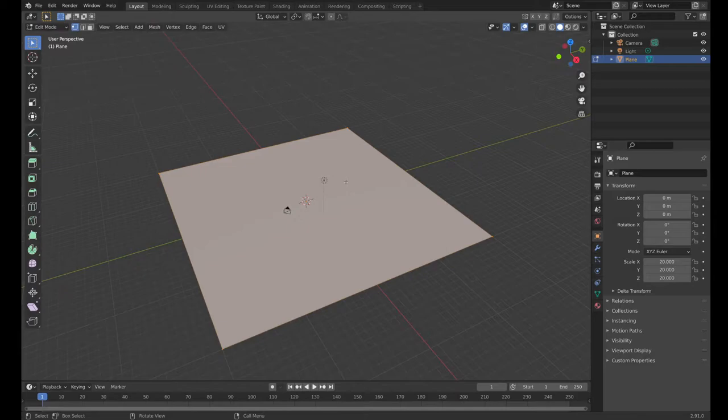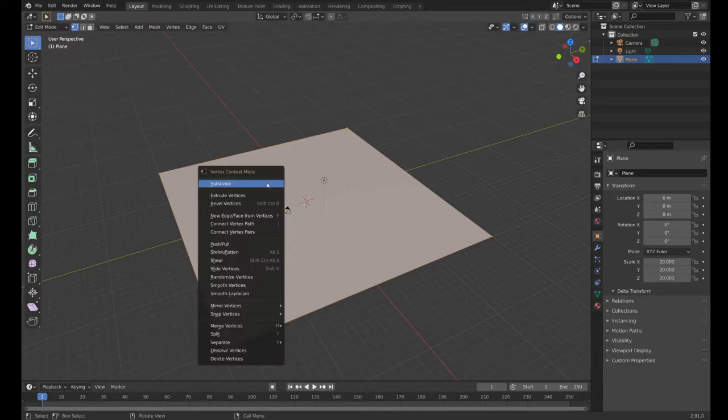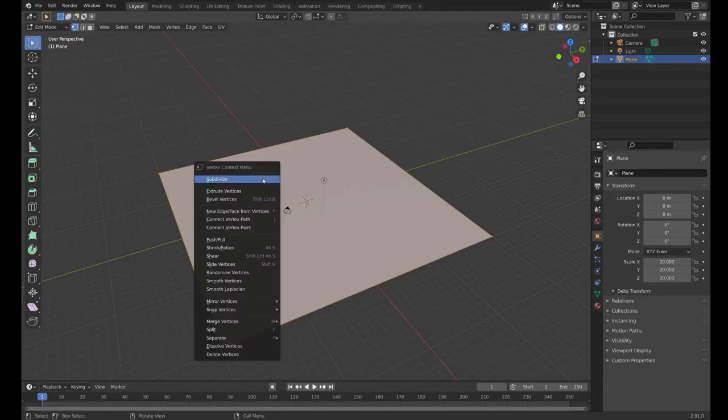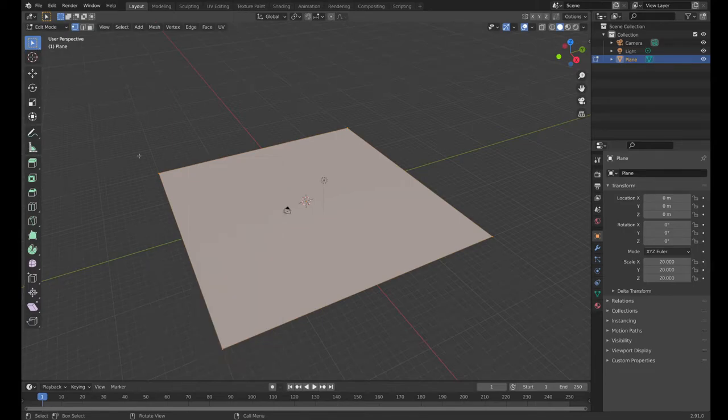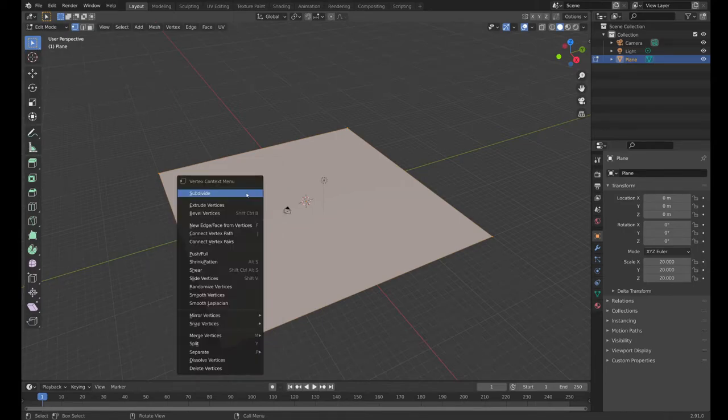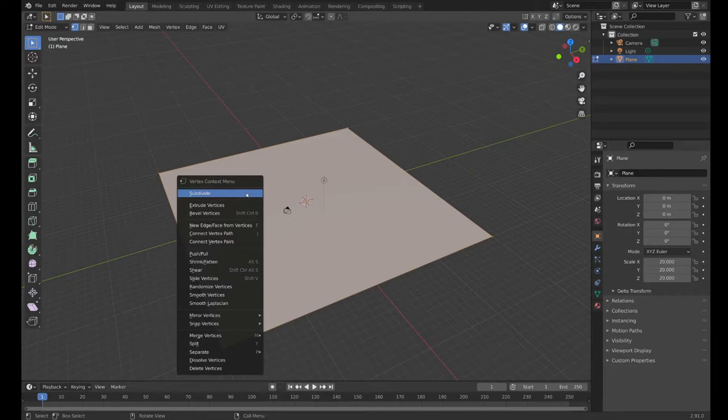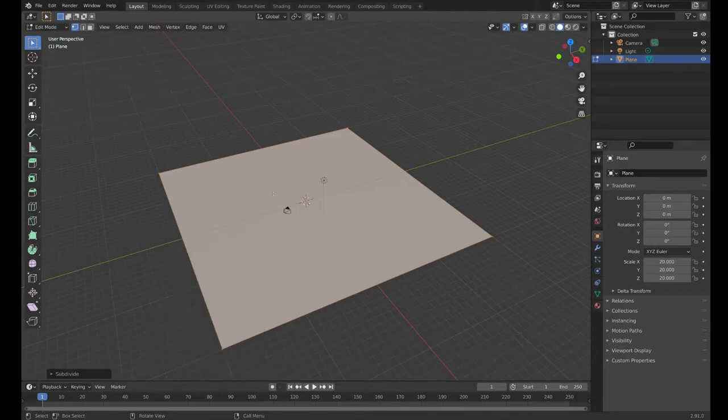What I'm going to do is I'm going to right click on it here. It brings up this whole menu here in edit mode. I'm going to right click - the very first thing that pops up there is subdivide. So I'm going to subdivide here.